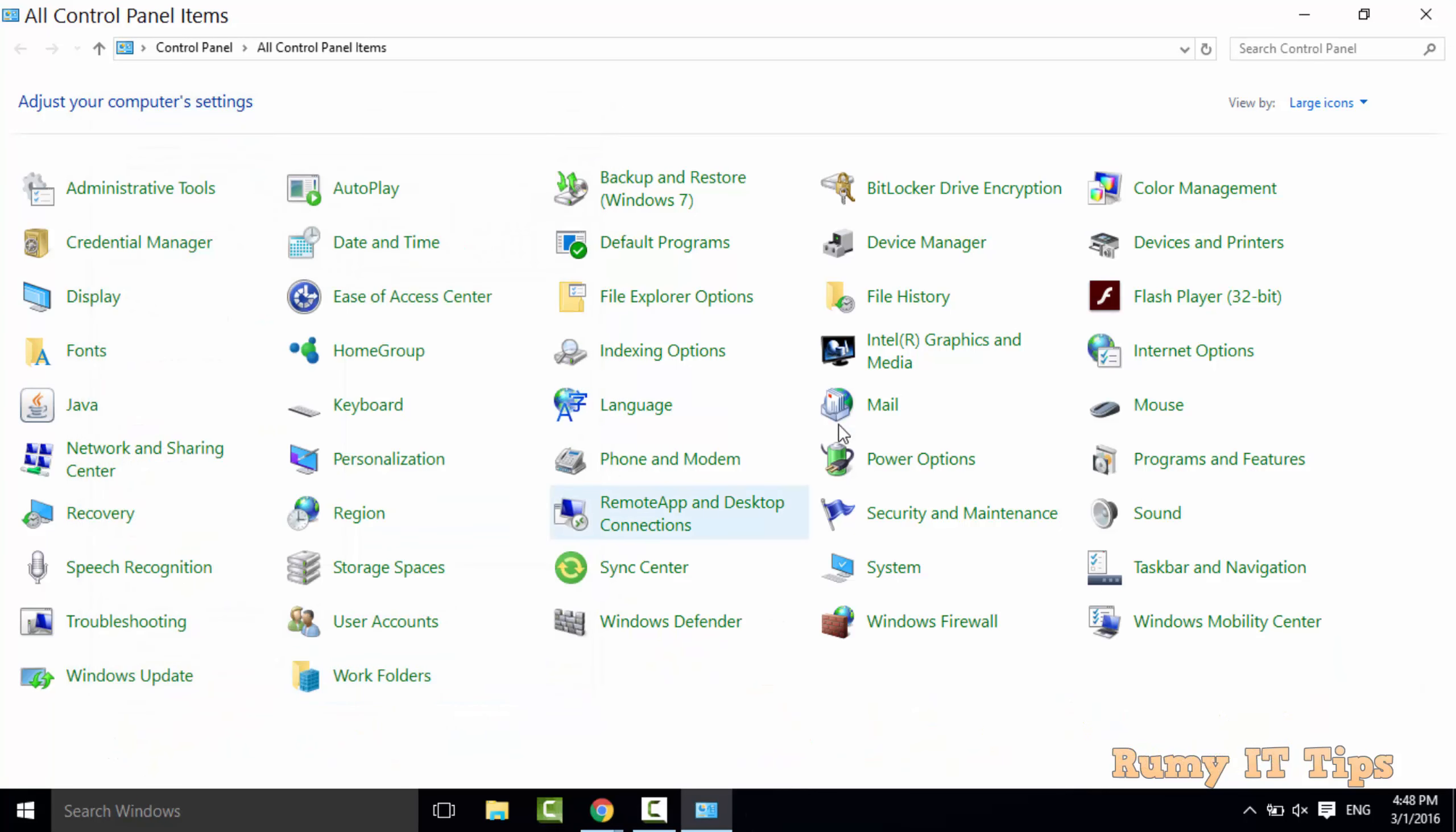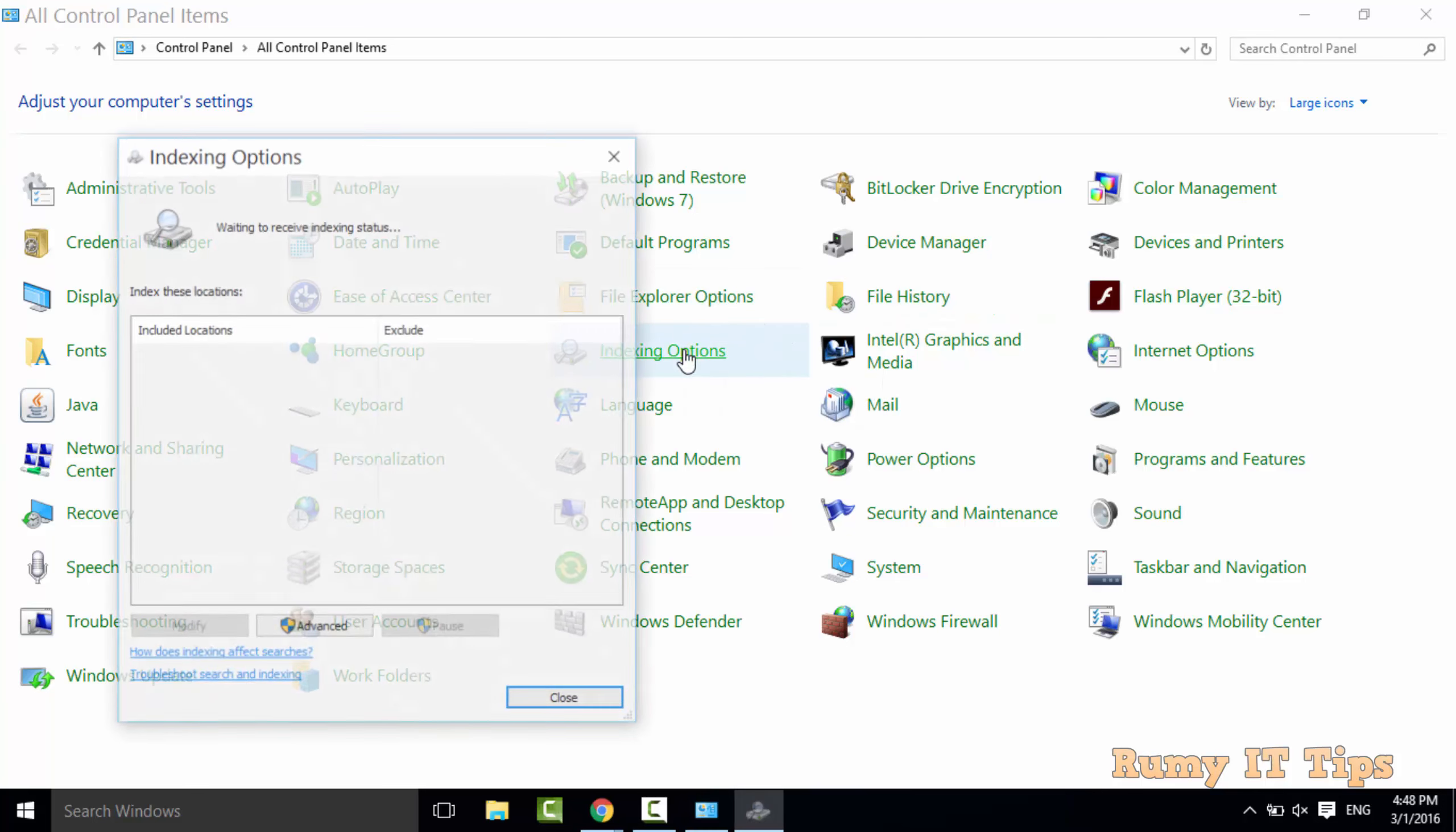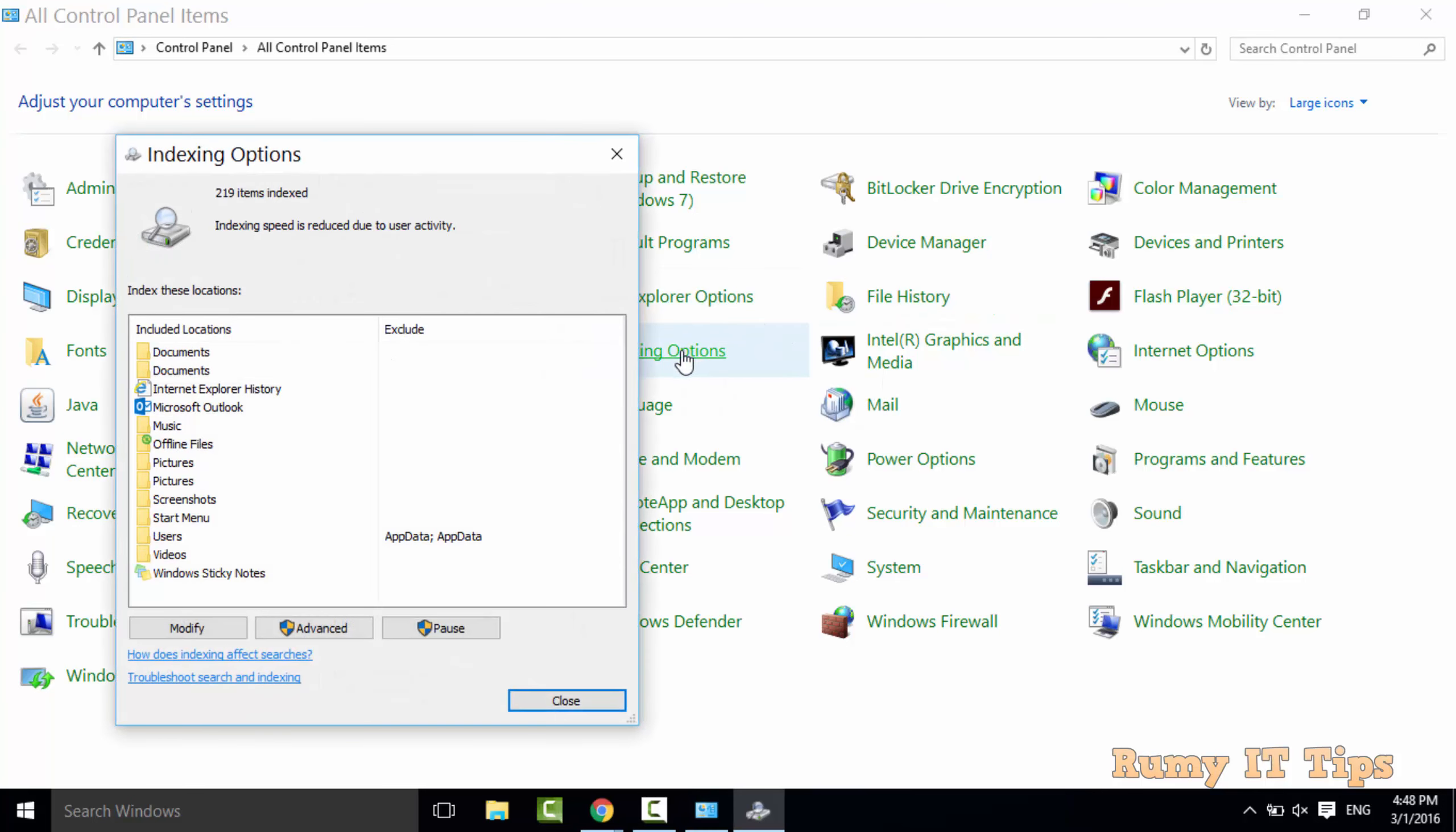This is the best way to resolve the search issue in Windows 10. Hope you like my videos please subscribe thanks for watching.